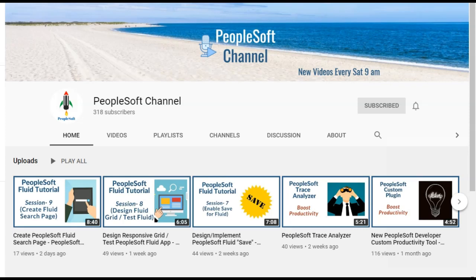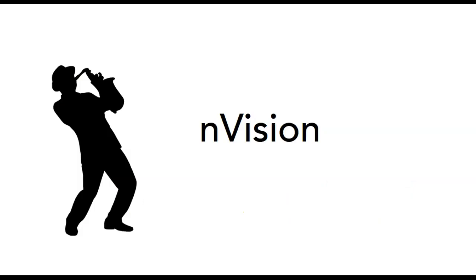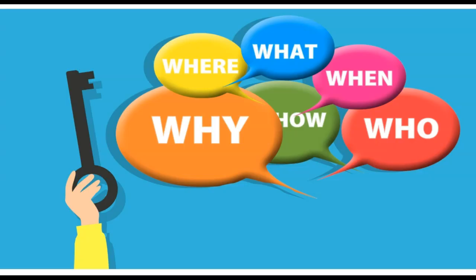Hello and welcome to PeopleSoft channel. If you are working in PeopleSoft finance, one reporting tool is hard to ignore. If you are here, you already know the answer. It's none other than Envision.